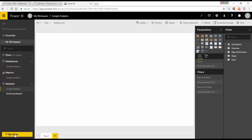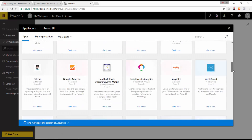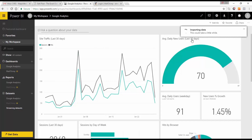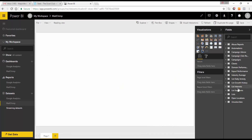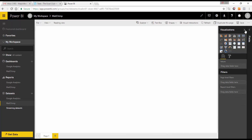Now let's connect to MailChimp. We go to Get Data, content pack library, Services, find MailChimp, and select Get Now. You'll sign into your MailChimp account, and the Power BI connector imports the data — it may take a little while. In the data set, you have all the available fields plus calculations and measures, such as a click rate calculation, which you can use to create visualizations.